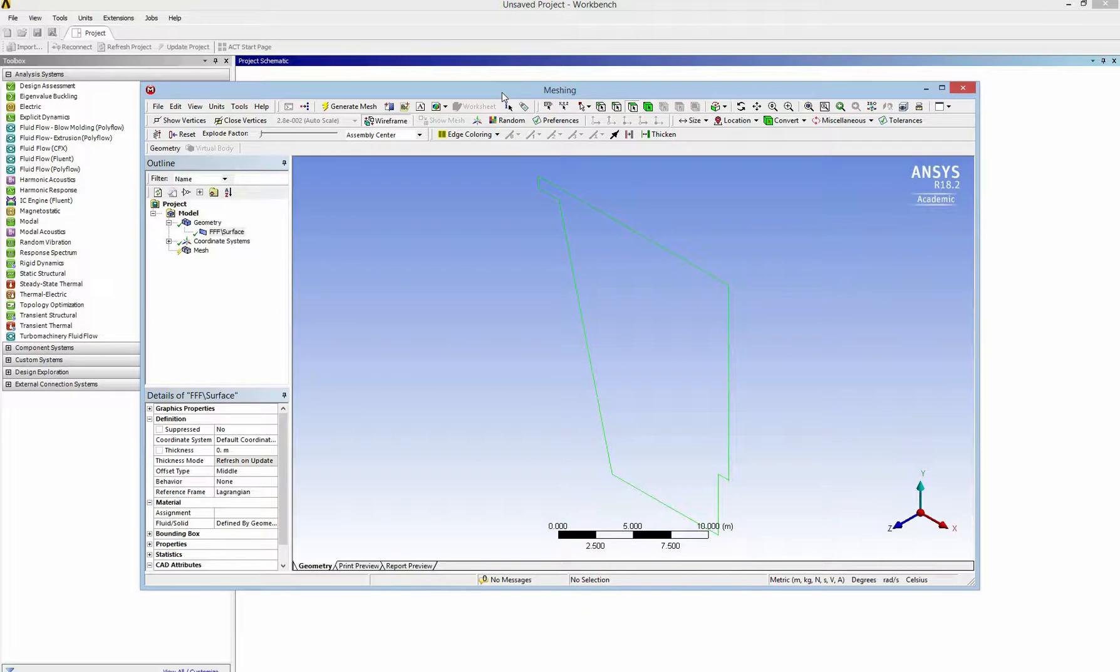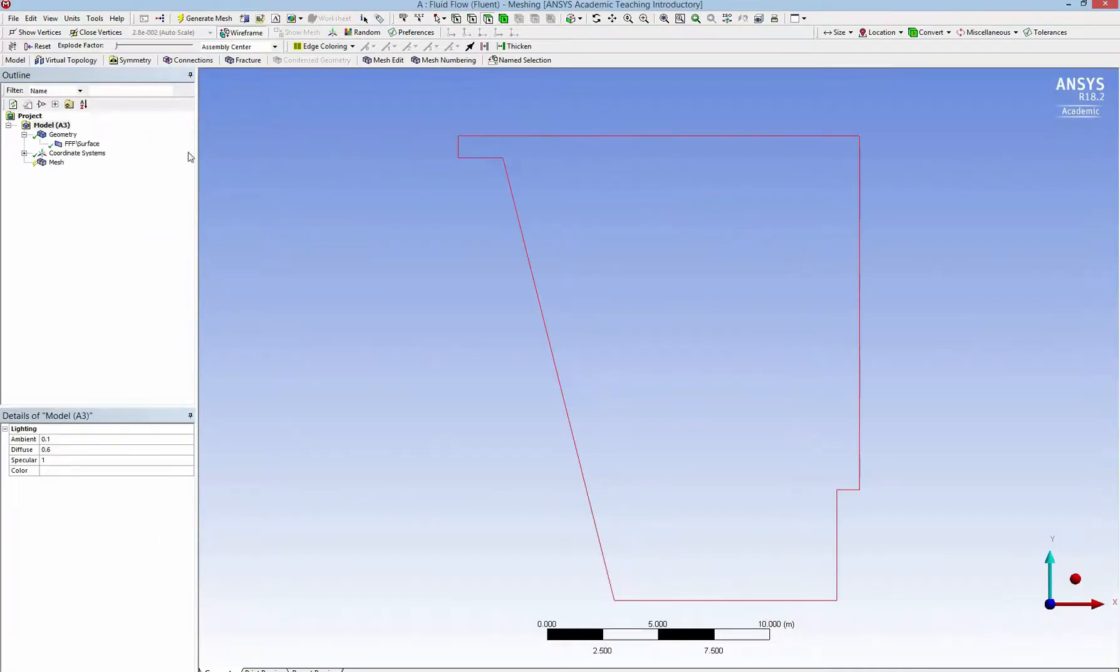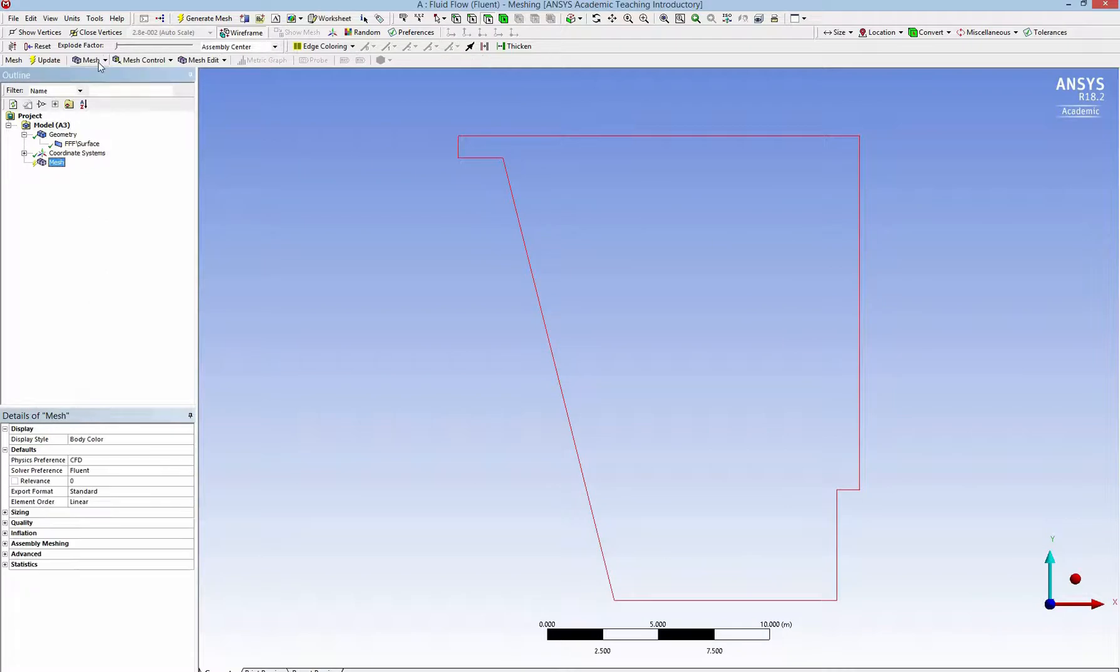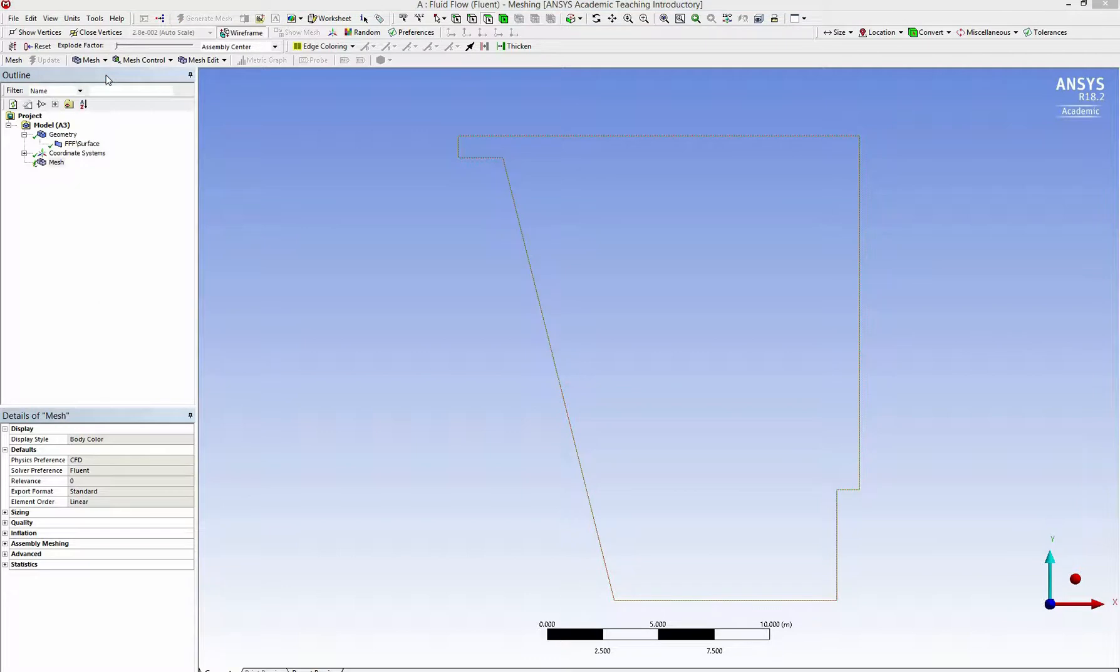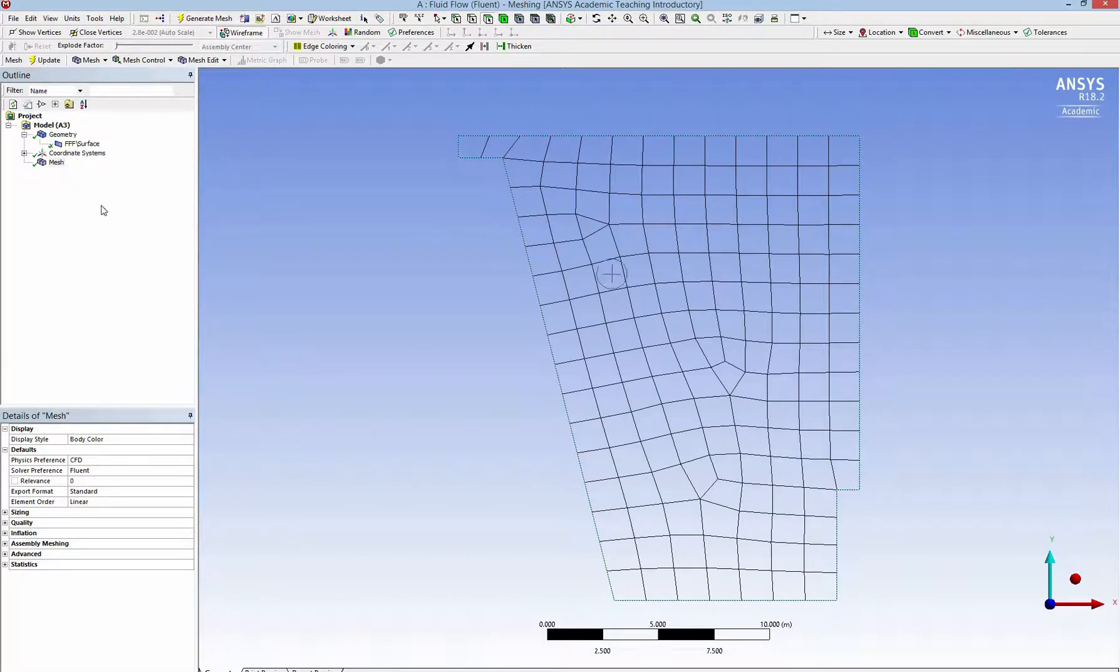So here is our region. I click on that to get the front view and then I generate the mesh. The mesh element is a bit big so I need to refine it.